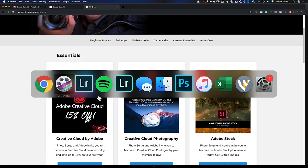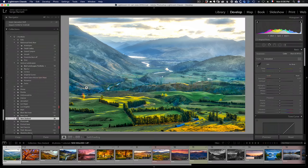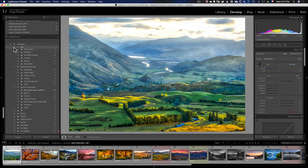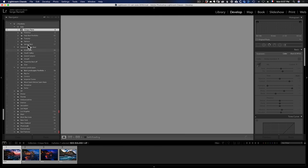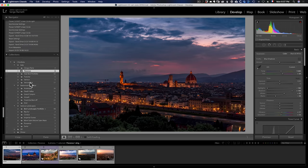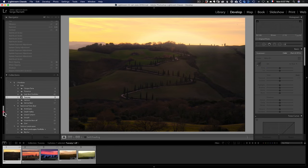So how do we do this from Lightroom Classic? I work a lot with collections. I have a set of collections called Portfolio, and for the last 15 years I've been creating different collection sets — for example, Italy, with my best photos of Cinque Terre, Florence, Tuscany, and so on.